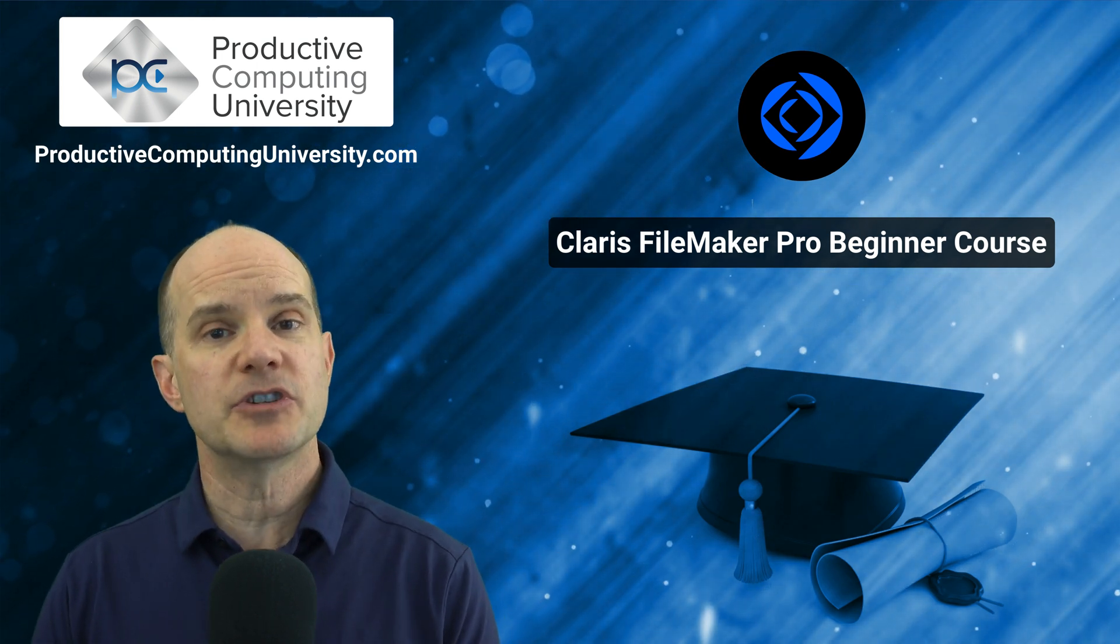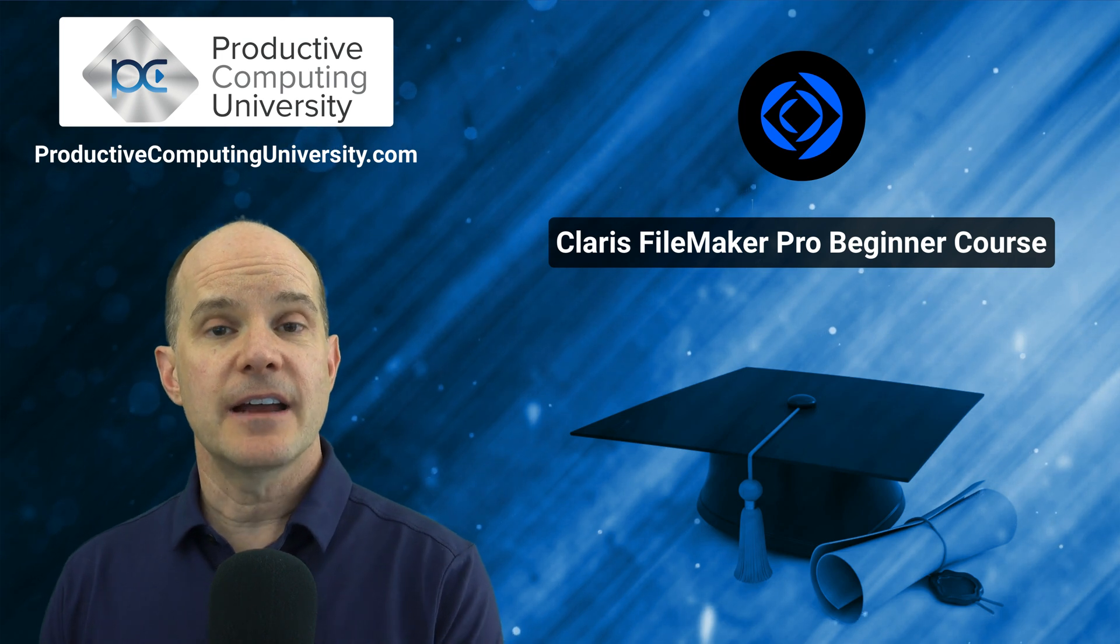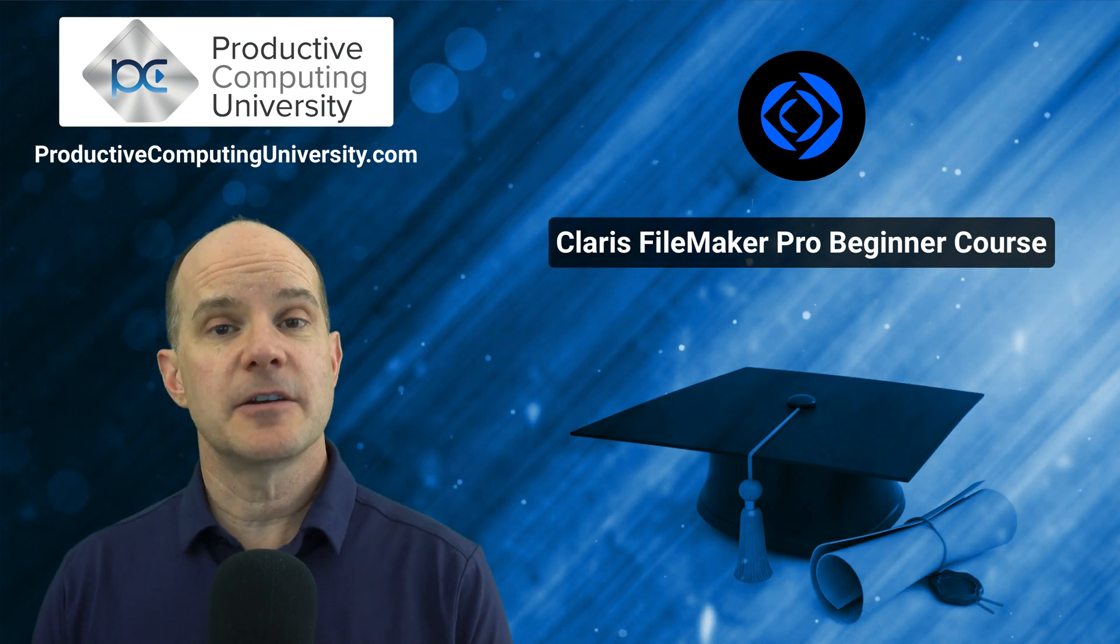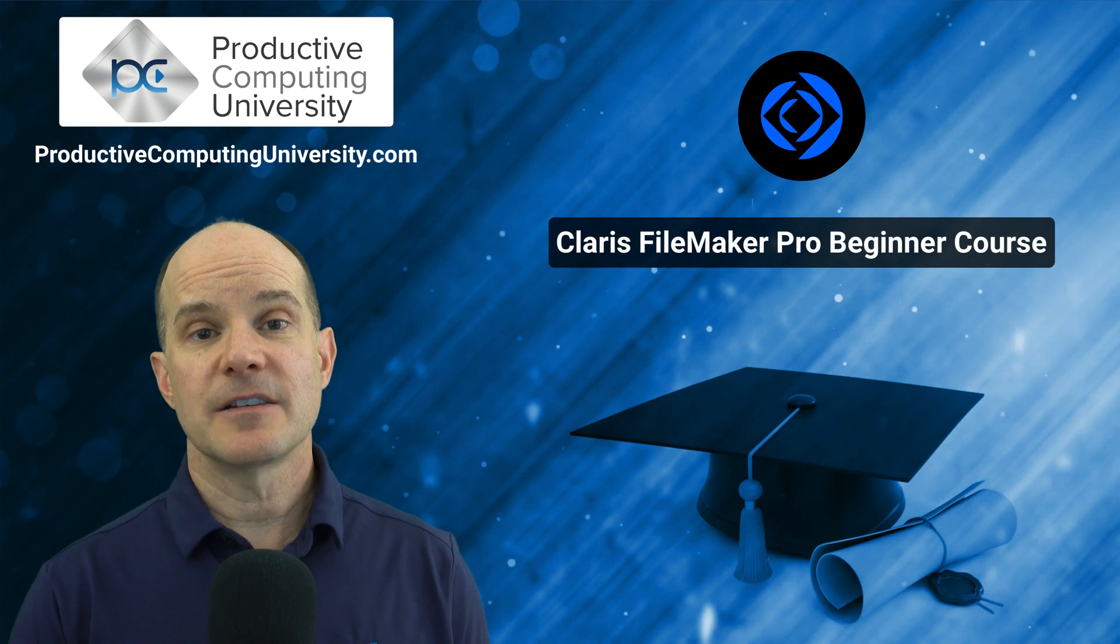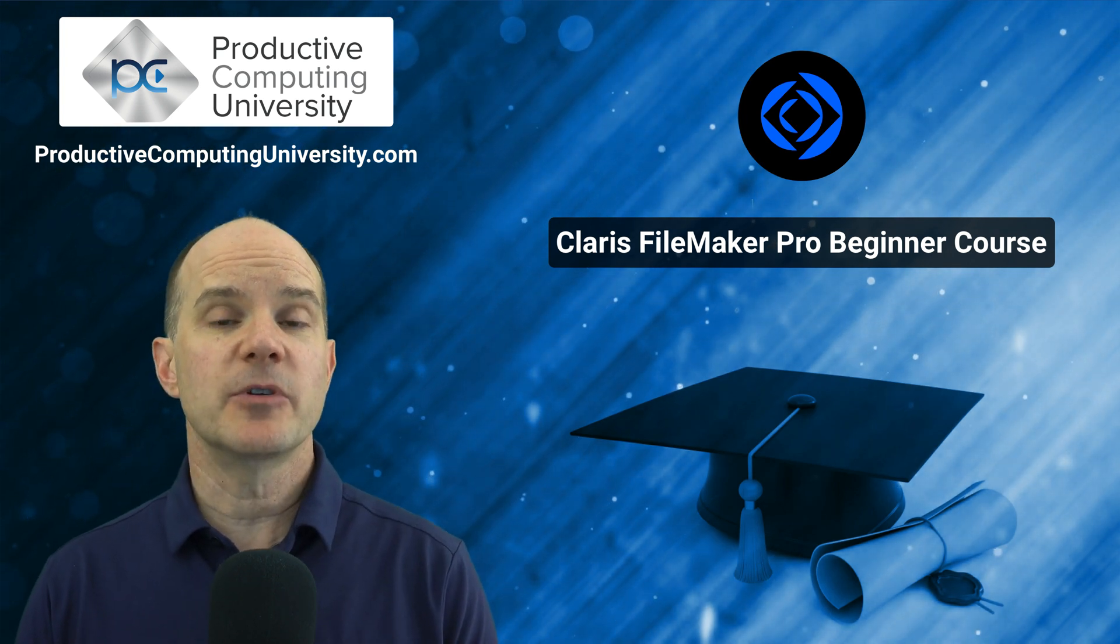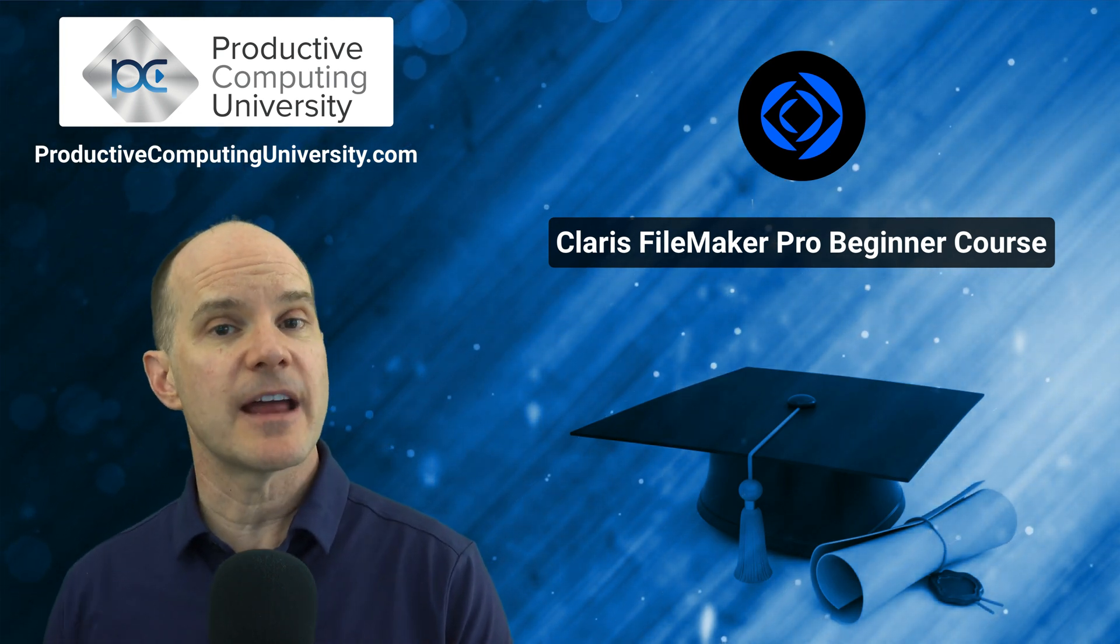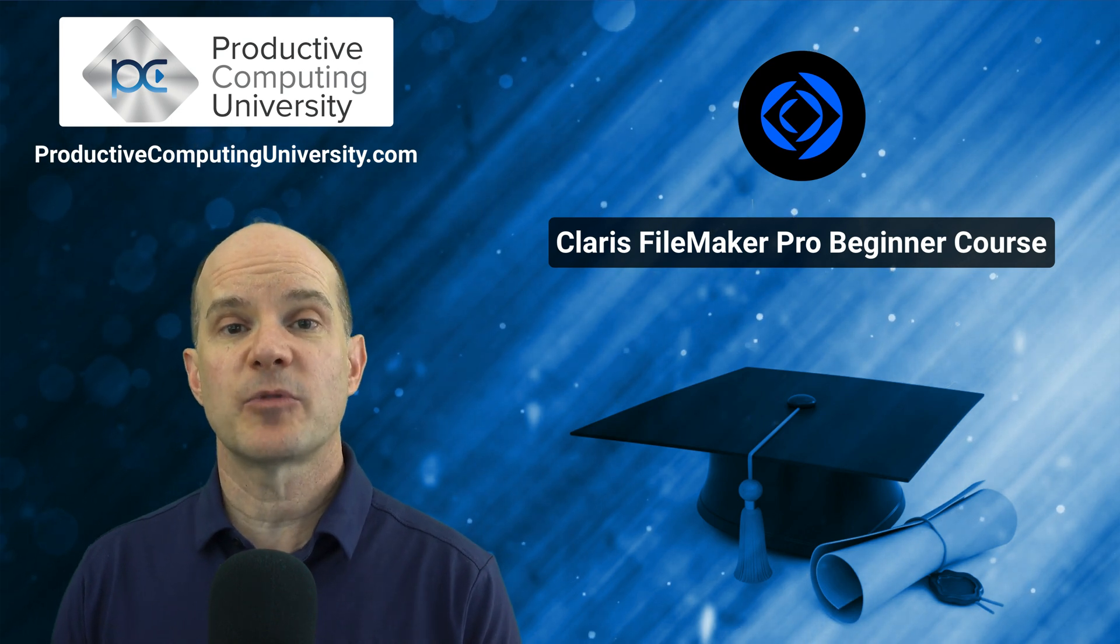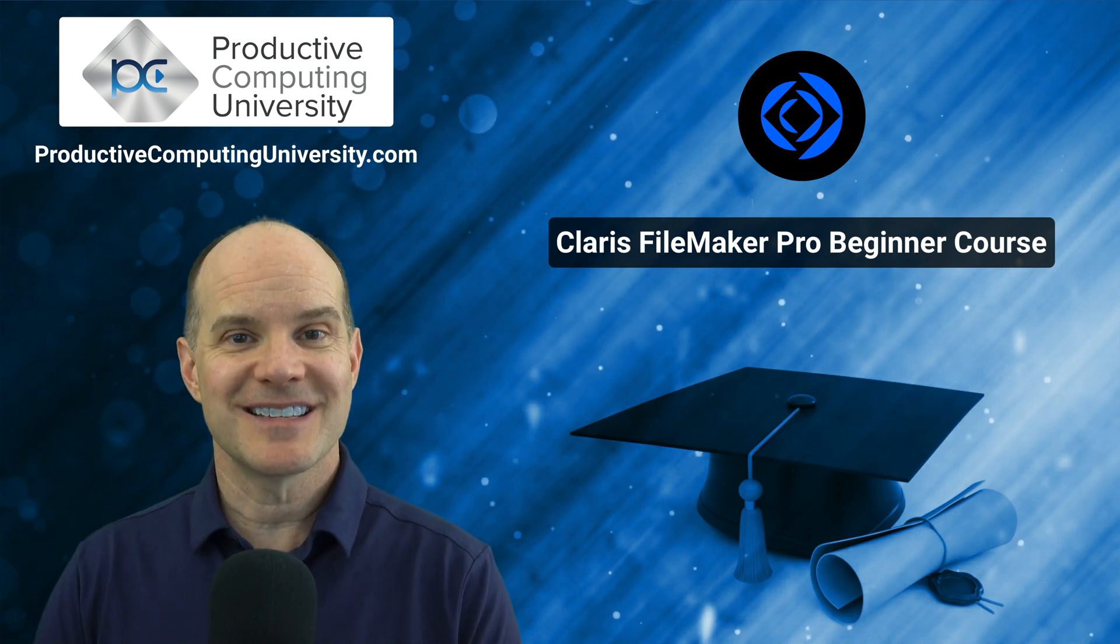So we hope you enjoy this particular lesson. And if you're interested in more, there's other free lessons here on YouTube as well as the full course at ProductiveComputingUniversity.com. Again, the name of that course is Claris FileMaker Pro Beginner. Now on to the lesson.